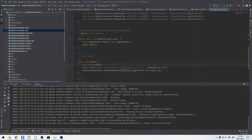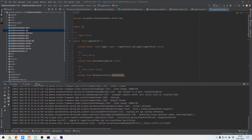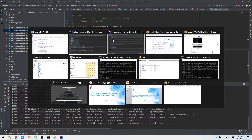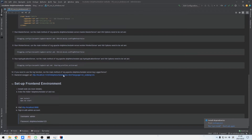If we want to use the log function, we can start the logger server directly without any configurations. The log function enables us to check the task log after the execution of a process instance. At this time, we can also try to access the Swagger document.